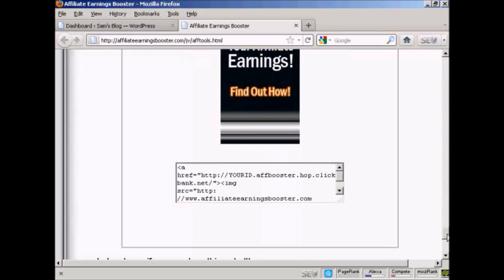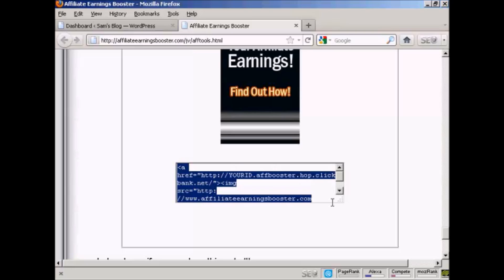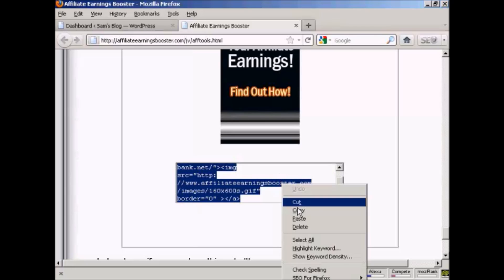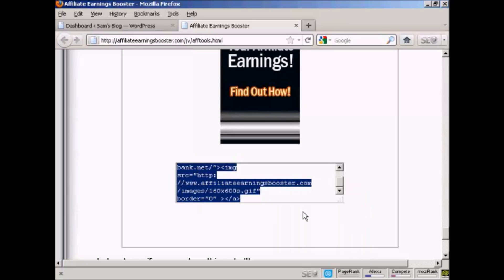First thing I'm going to do is get the HTML code. Now this is a ClickBank product, so if I was doing this for real I would replace where it says 'your ID' with my ClickBank nickname, and then copy and paste all this to the clipboard by doing right-click on a PC and copy.